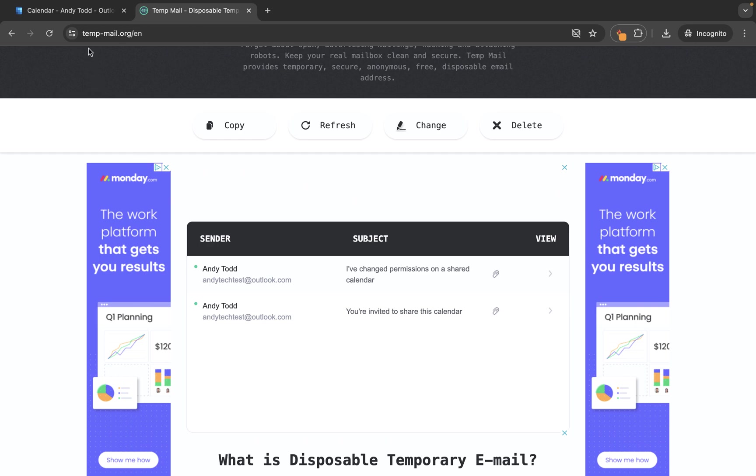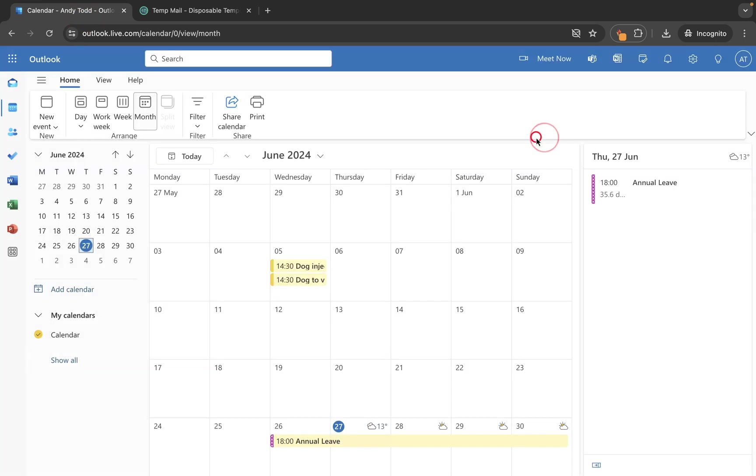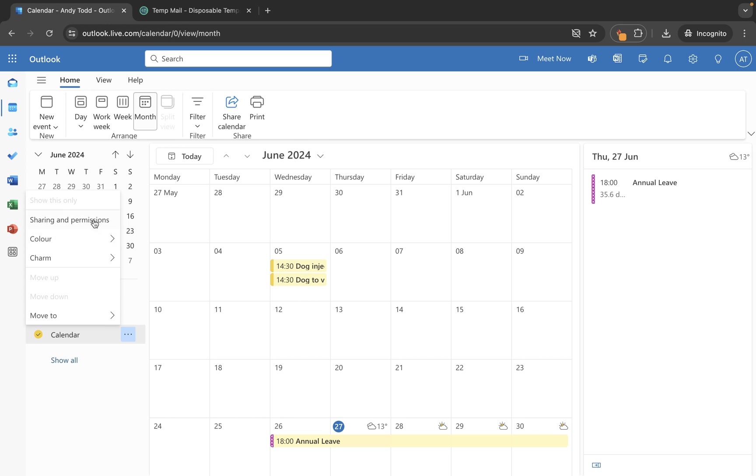So if you're looking to share your calendar with another user all we need to do is select the calendar, go up to share or right click and choose sharing permissions, and then choose the correct sharing permissions based on what you actually want to share with that user. But just remember if you need to you can always delete that share.